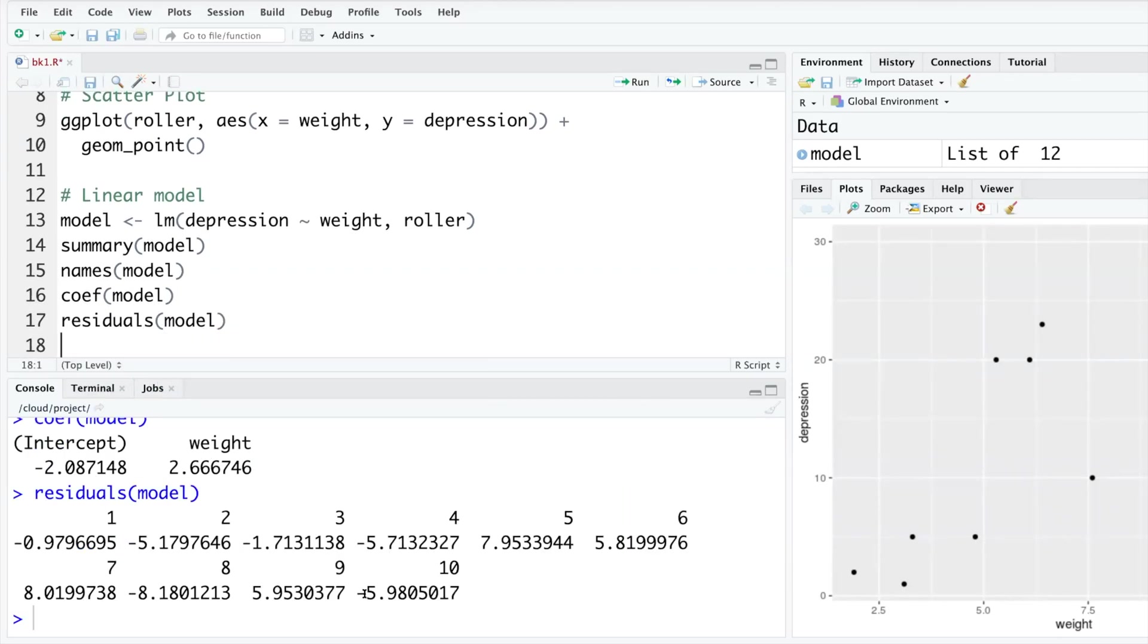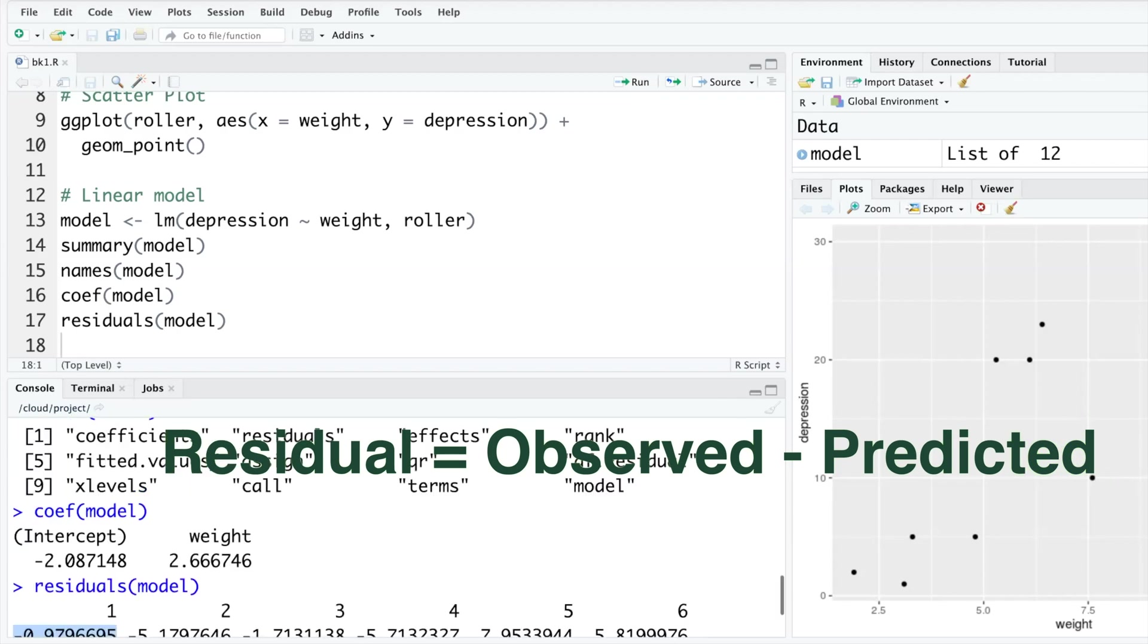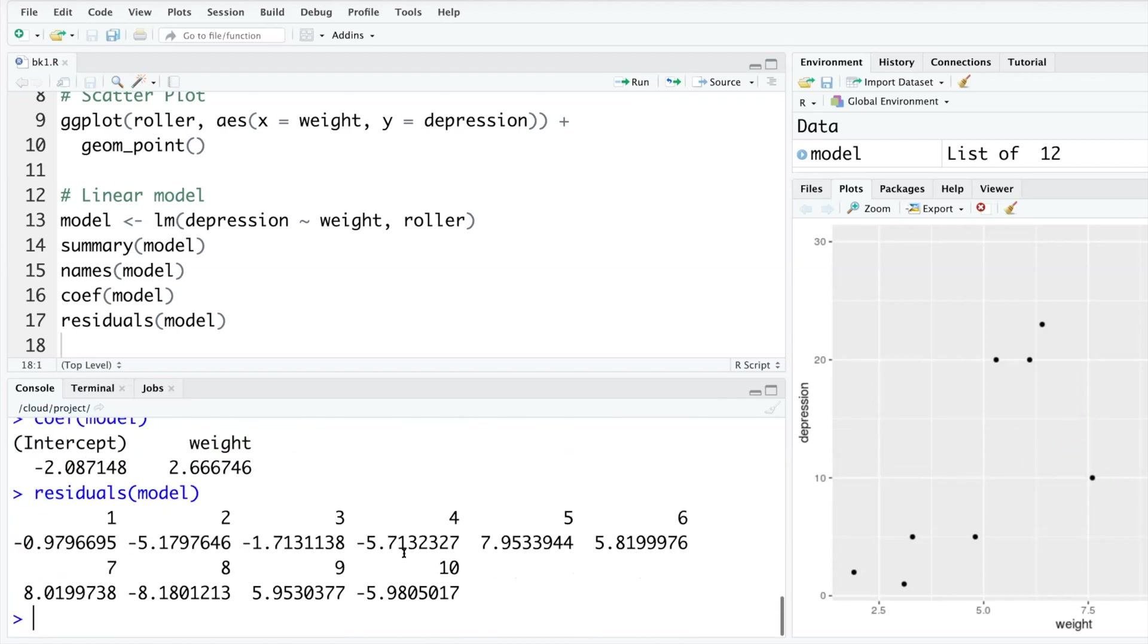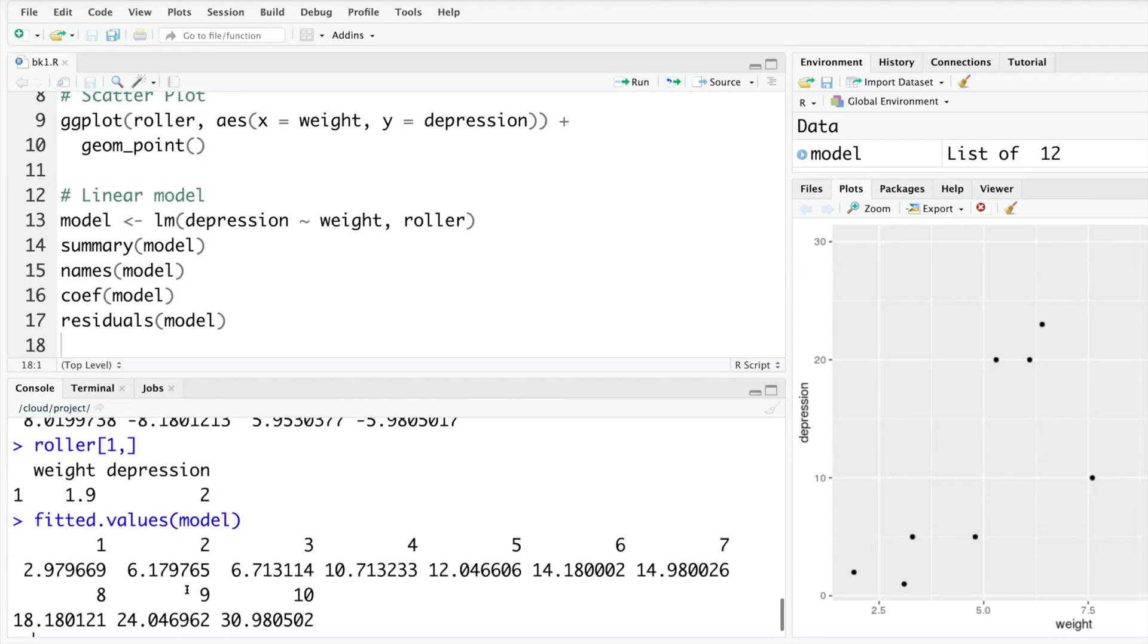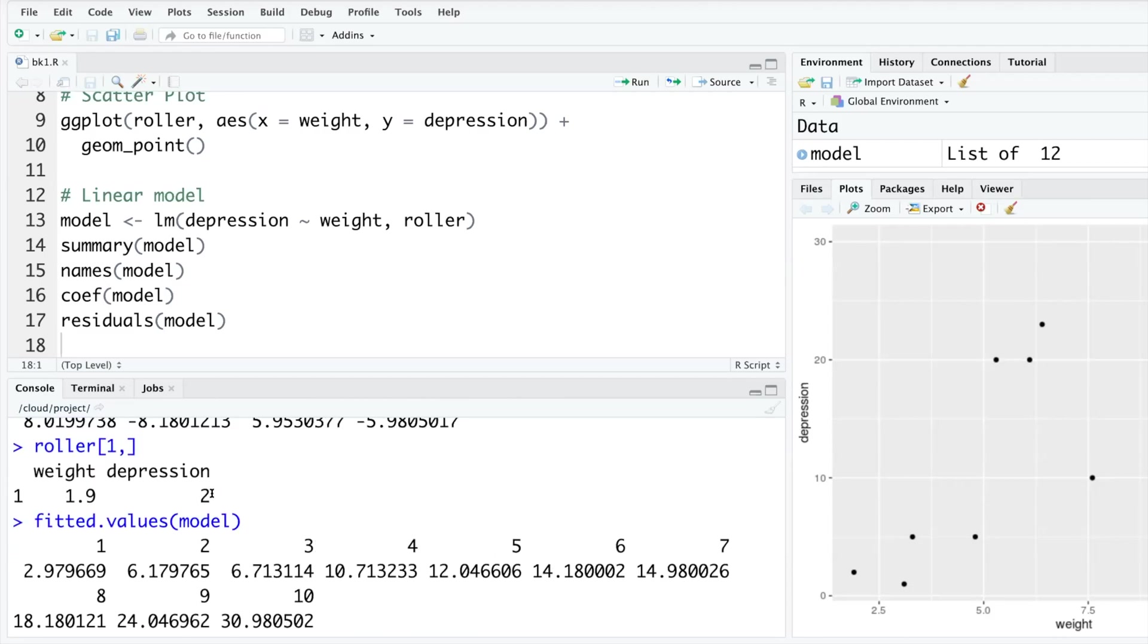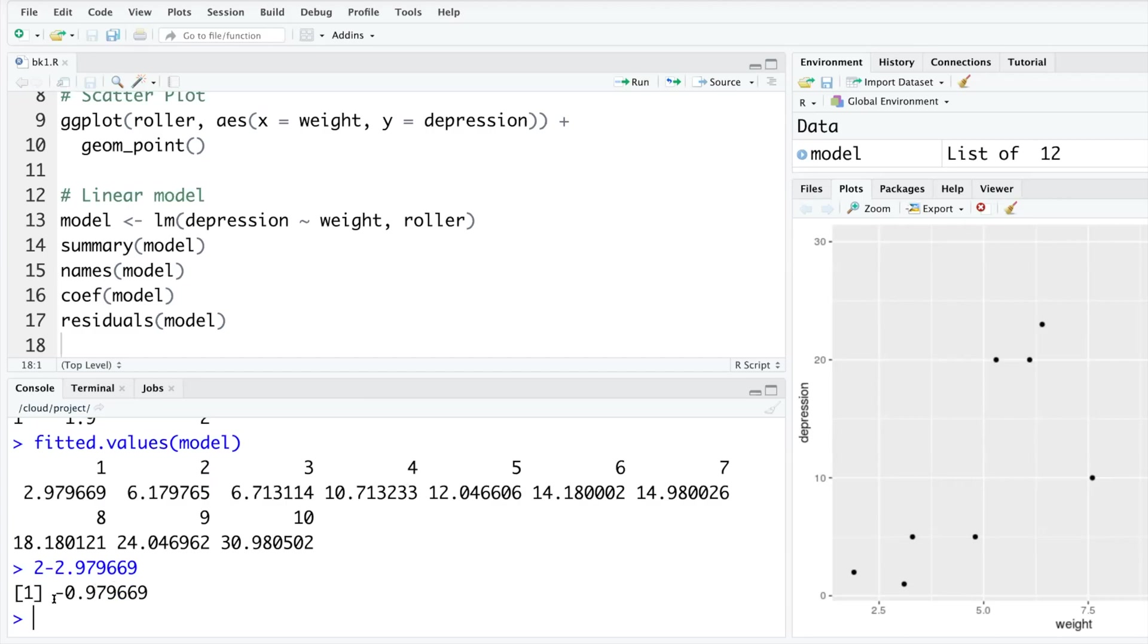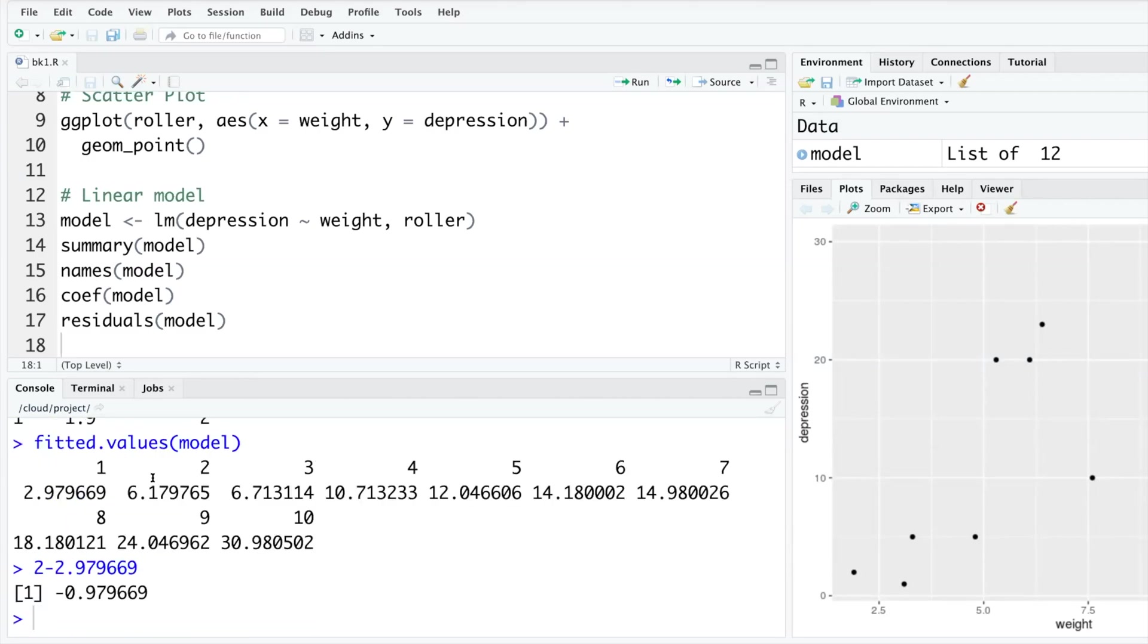For all 10 data points it gives you the residual values. Residual is nothing but error. So residual is observed value minus the predicted value. So we have fitted values. Let me show you one calculation. Roller first row, first row and all columns. So first weight value is 1.9 in the dataset and depression value is 2. These are fitted values. So observed value for the first one is 2, so 2 minus this fitted value 2.9 etc. I'm going to paste it. So observed minus fitted value is negative 0.97 and that's exactly the value that you have here. That error is basically observed minus fitted value.